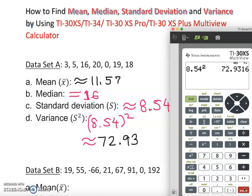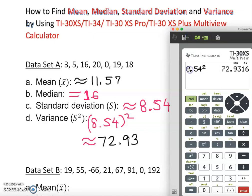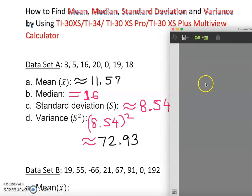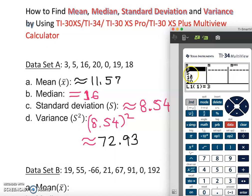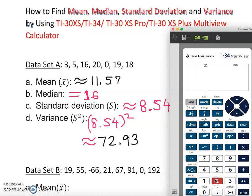Now let's verify with another calculator — the TI-34. Here it is. The screen is clear. Let me check what's stored — oh, there are old numbers. We must get rid of those, so we do SECOND, ZERO, number 2. That clears it. Now we type in the data.